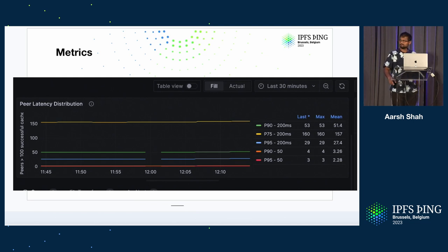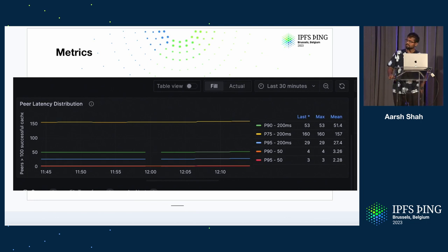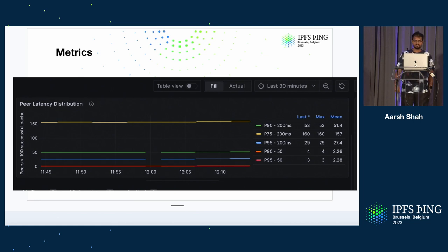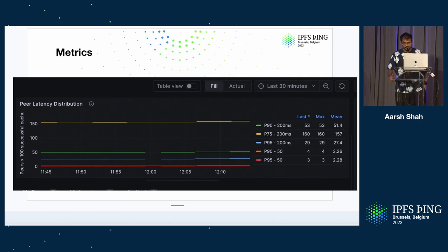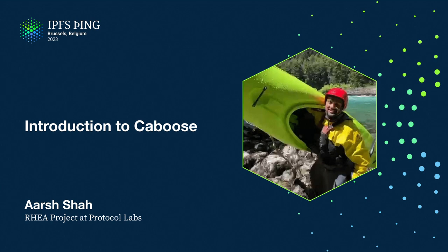To piggyback off that question — do these peers speak WebTransport? No, they have TLS certificates, so you can use HTTPS from the browser to talk to them. Ah, got it, okay cool. All right, thank you.